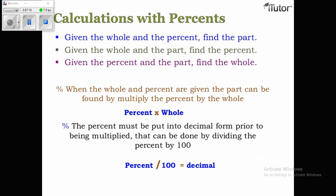Calculation with percents involves three scenarios: given the whole and the percent, find the part; given the whole and the part, find the percent. The part can be found by multiplying the percent by the whole.